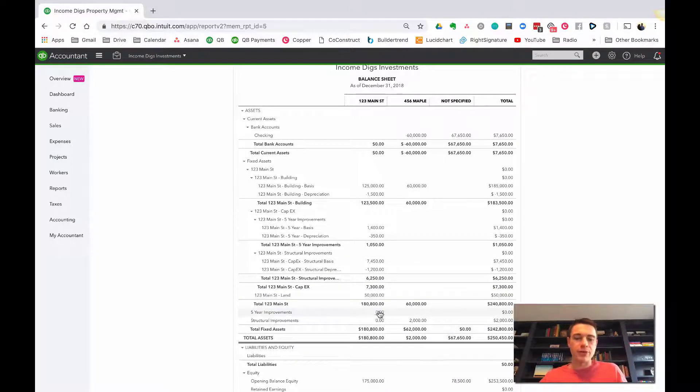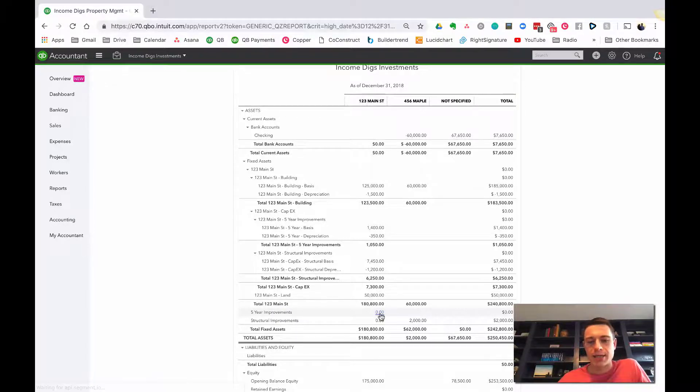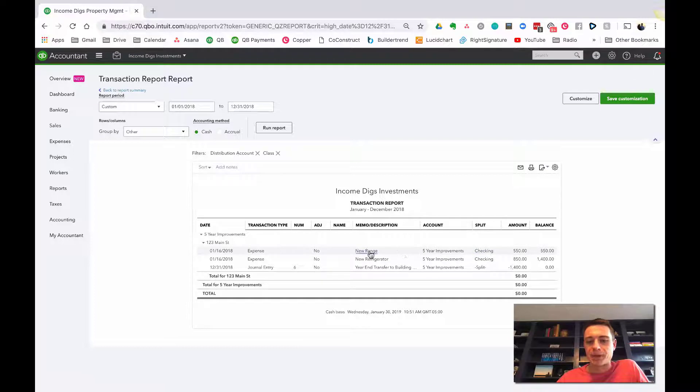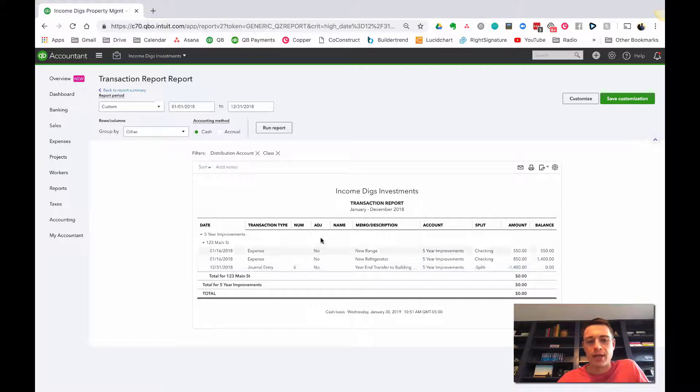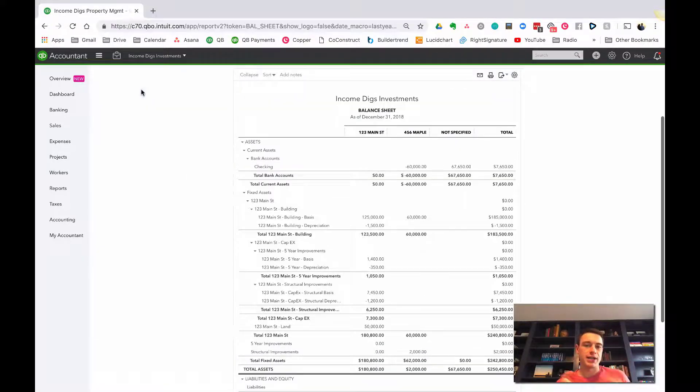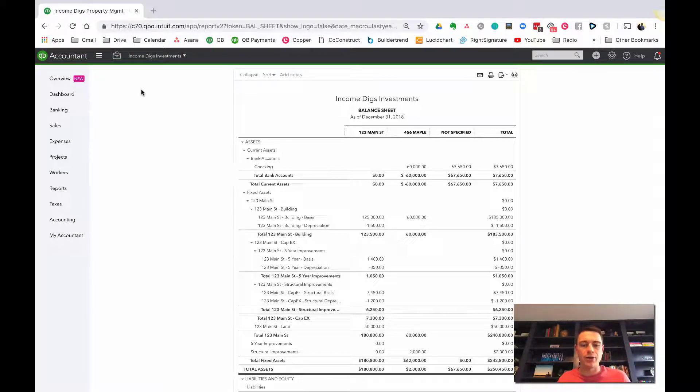Now, where those go? Remember, you can always drill down into these. So if I click on this, it will show me for 2018, I spent on a new range, a new refrigerator, got me up to $1,400. And then at the end of the year, I transferred it out. And it's a really cool way to do it. You have one journal entry at the end of the year that tracks everything. So you know where, like, why did it leave? And where did it go?